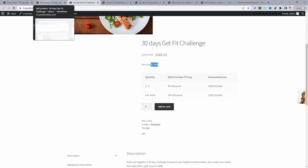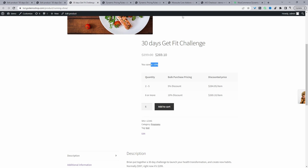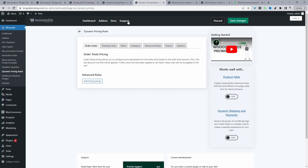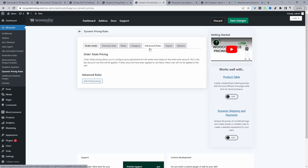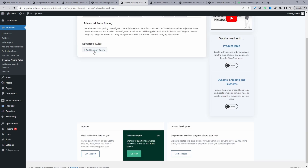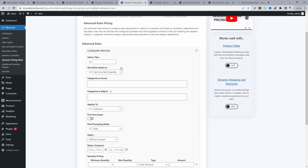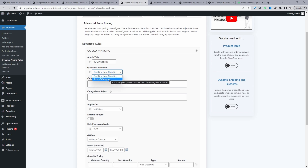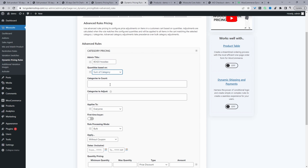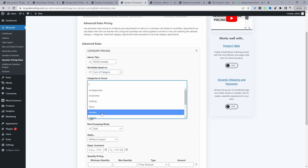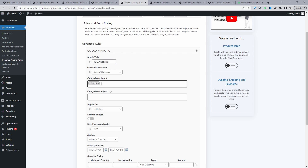So let's quickly have a look at a global level — how we'd create a similar setup globally. Let's head back over to our dashboard, navigate to WooSuite, then Dynamic Pricing Rules. We'll navigate to Advanced Rules. Let's remove the existing rule and add a category pricing rule. We can give it a name — it's just for internal purposes. For quantities based on, we'll set it based on the sum of the category, and we'll say the customer needs to purchase an item within the Hoodies category.